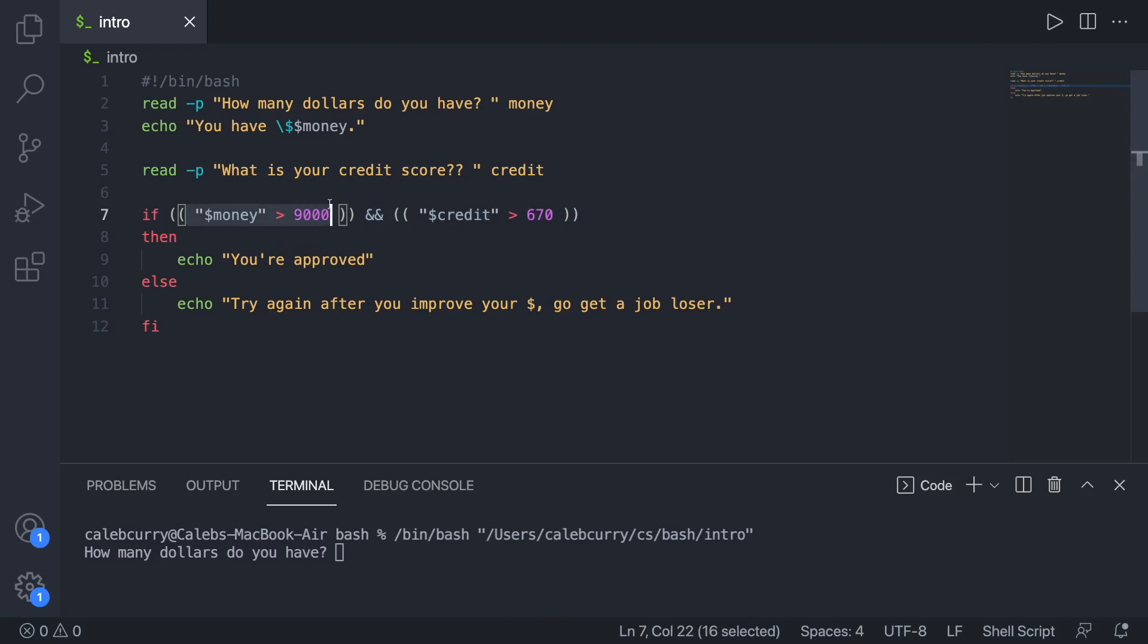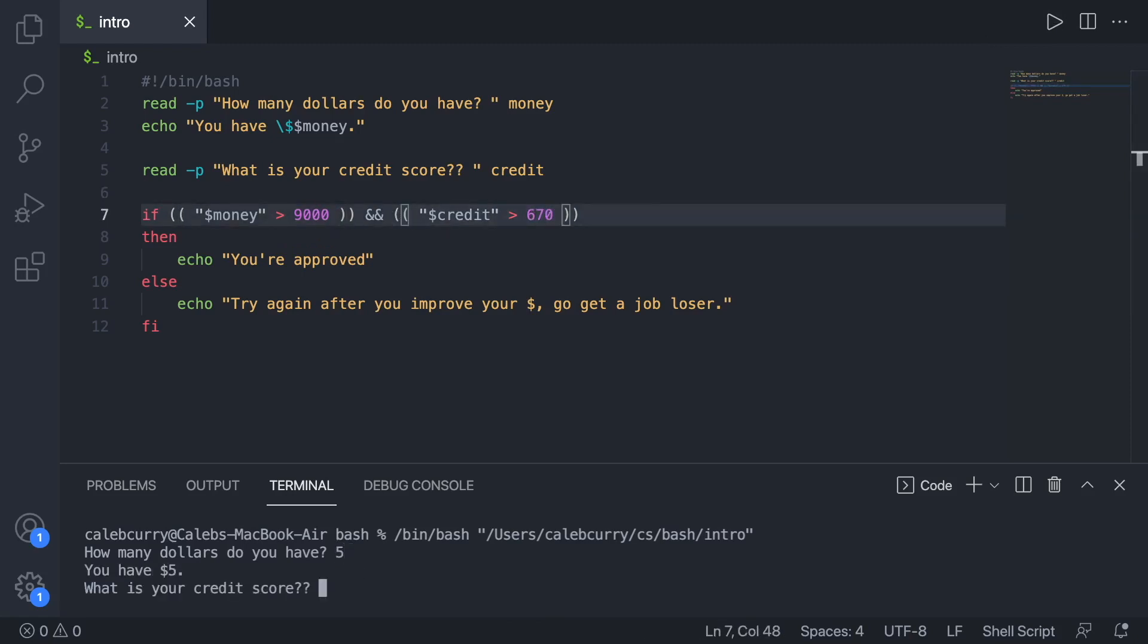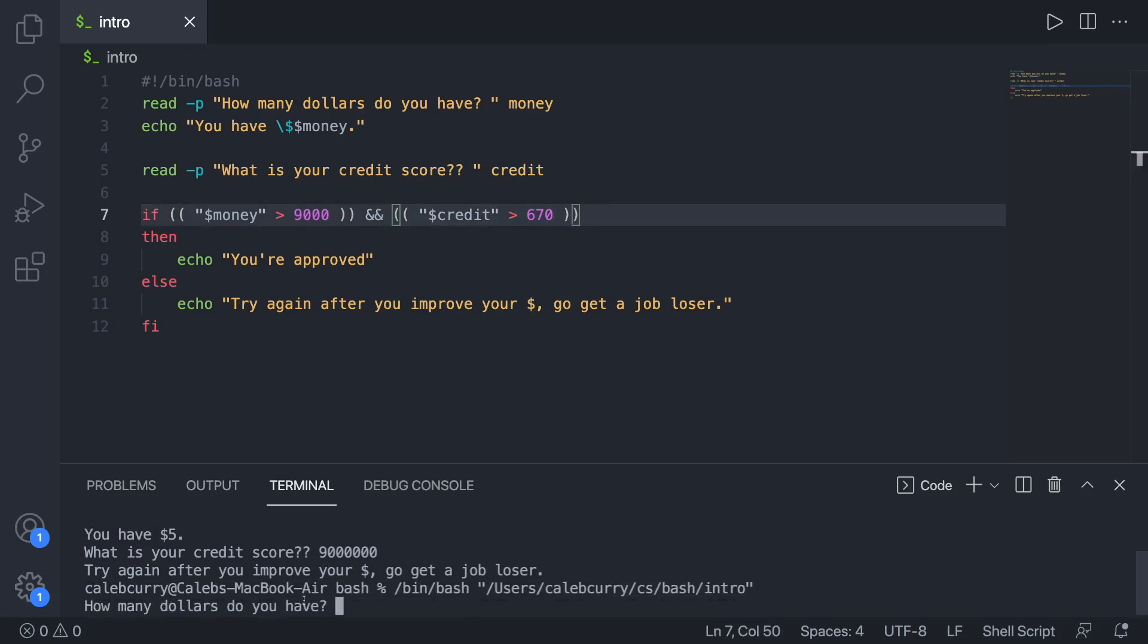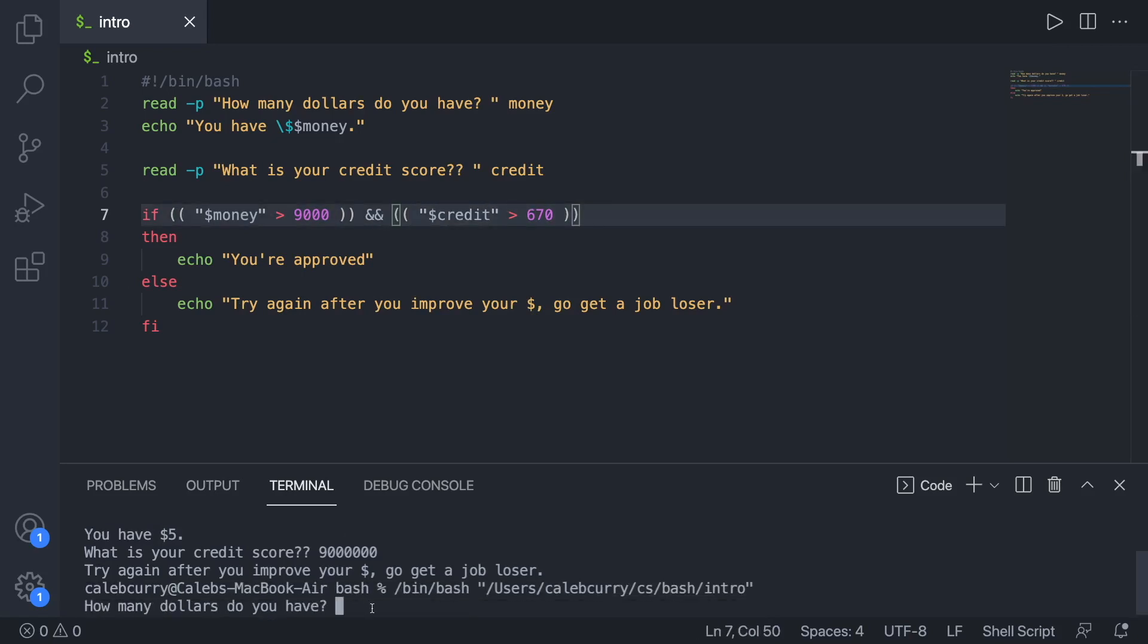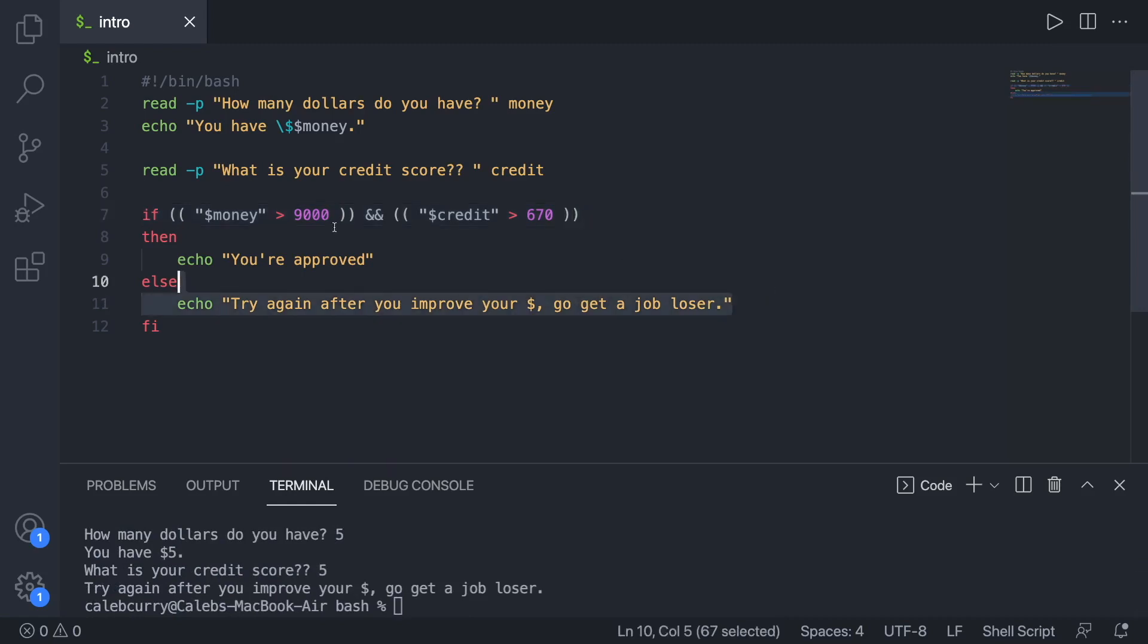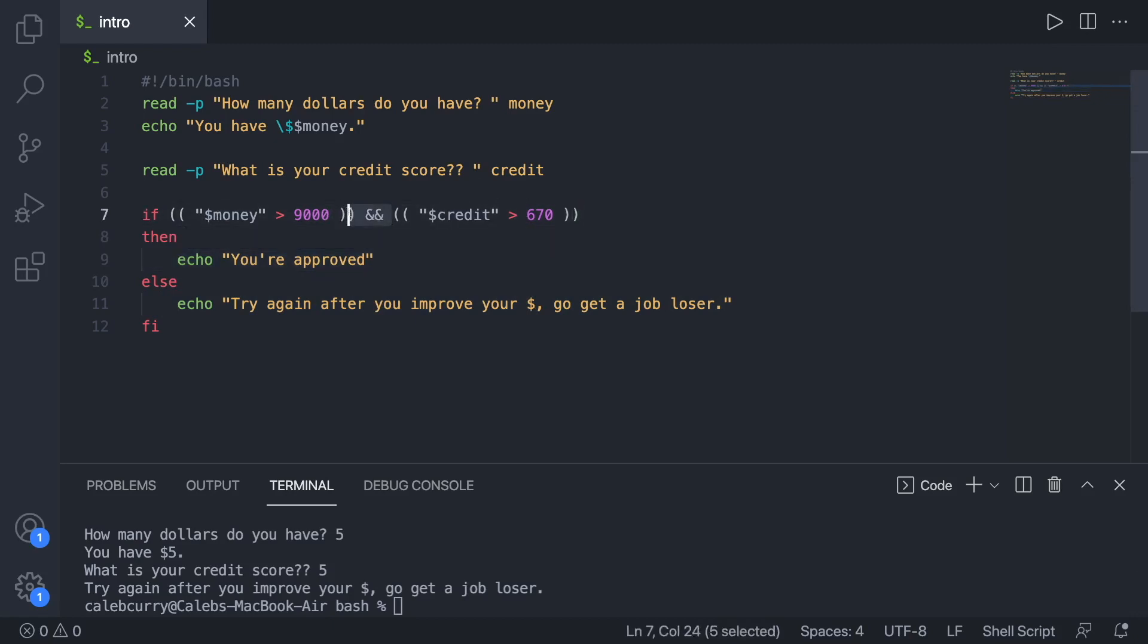Let's say this one's false now and this one's true. So how many dollars do you have? Five. What's your credit score? And we still get the same output. Try again after you improve your money. Let's try it one more time where they're both false. So how many dollars? Five. What's your credit score? Five. You can see we get that same output for all three of those scenarios where either one is true and the other is false, or the first one's false and the next one's true, or they are both false. In order for this section to be executed, they both have to evaluate to true. And that is how the and operator works.